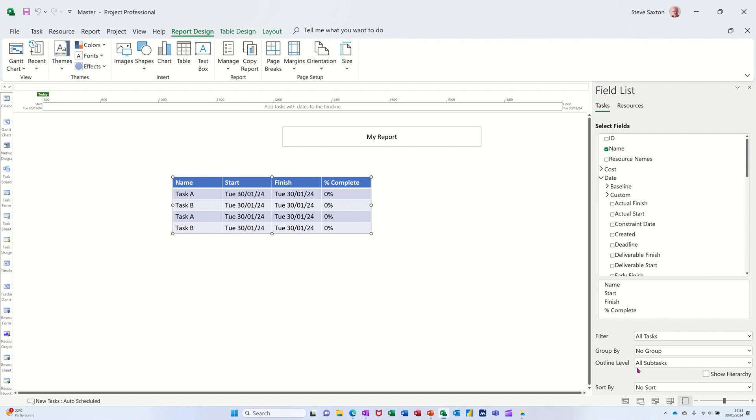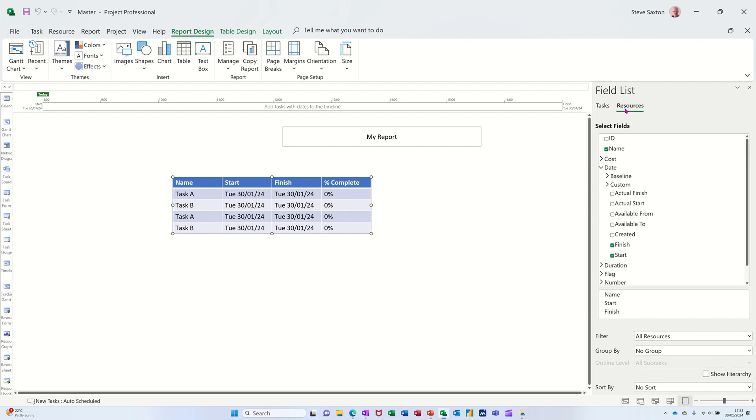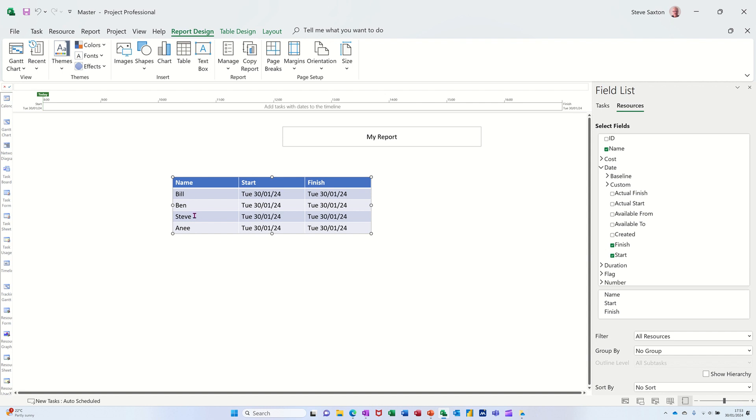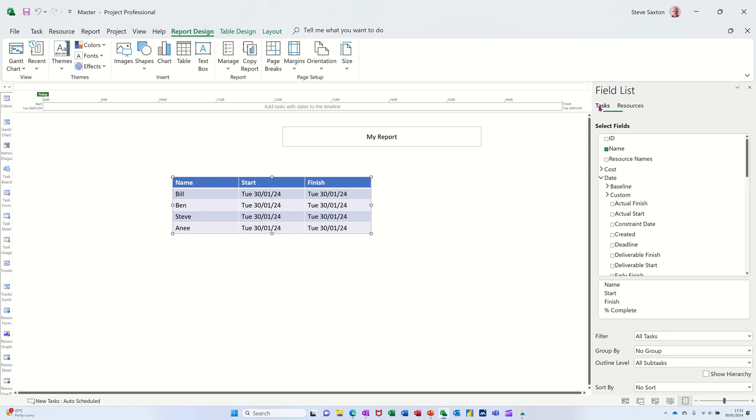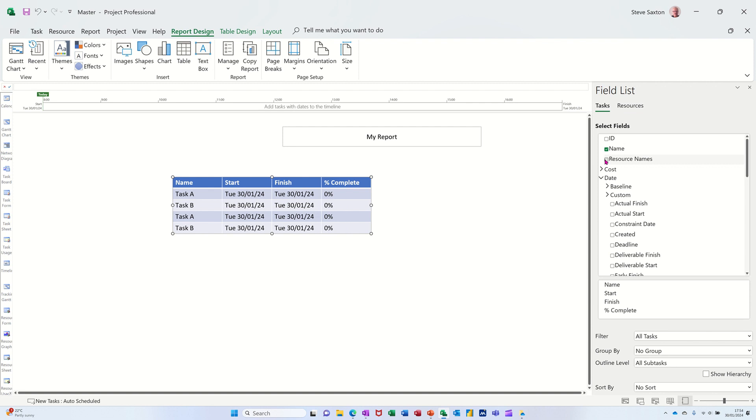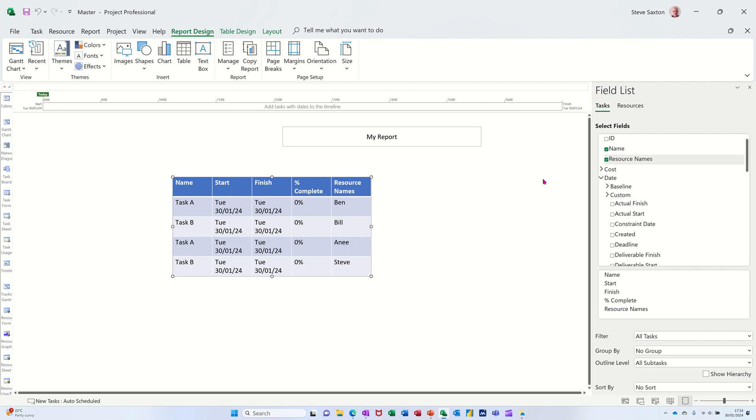But what I haven't got is the actual project name. Now you can go to resources and look at it via resources. So that's Bill, Ben, but I'm just going to leave that on there. And then tick resource names here. So I'll add them in. And then what I need to do...